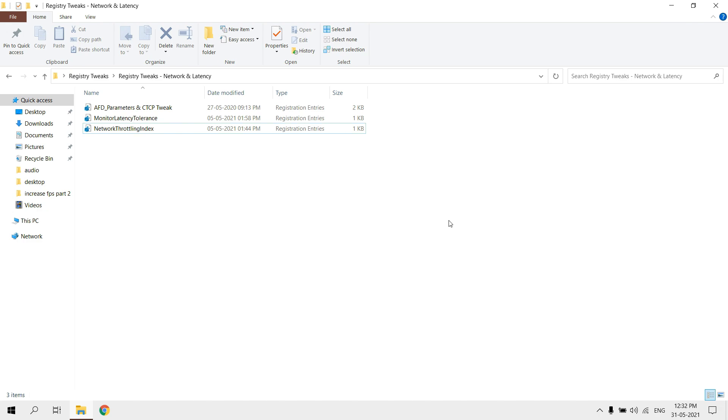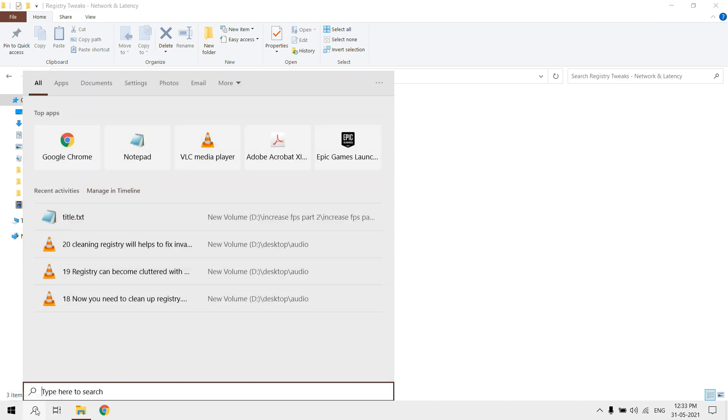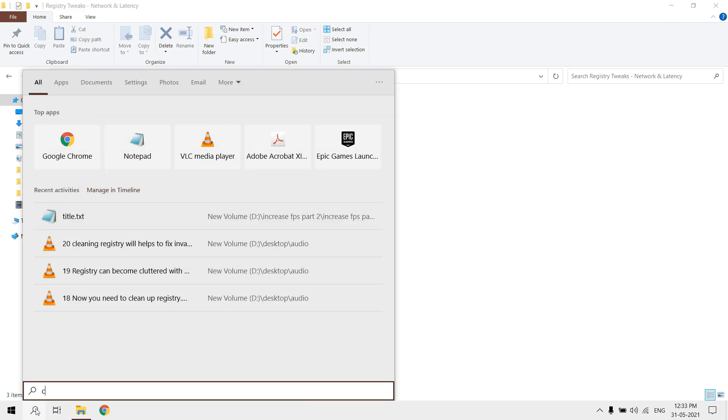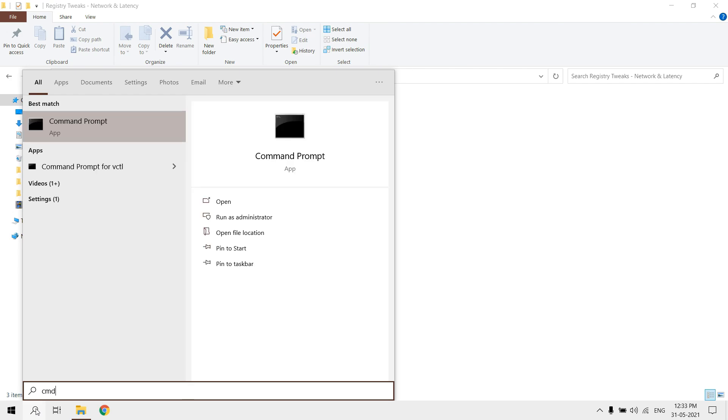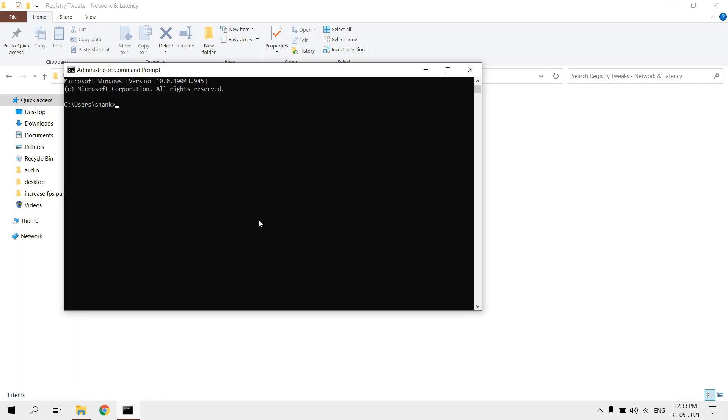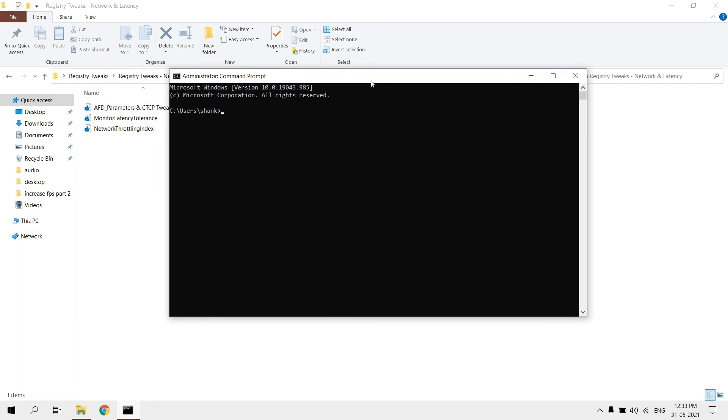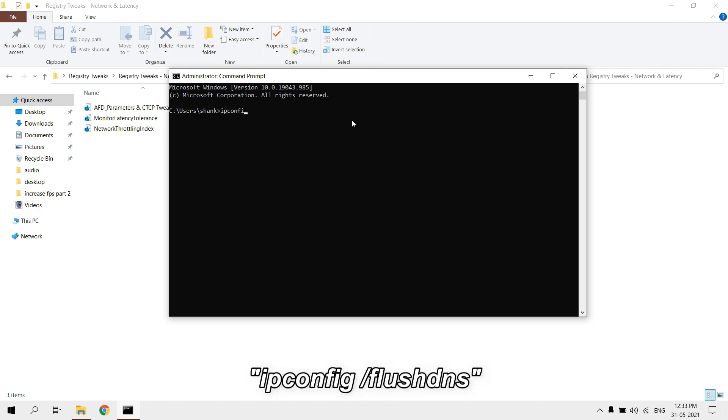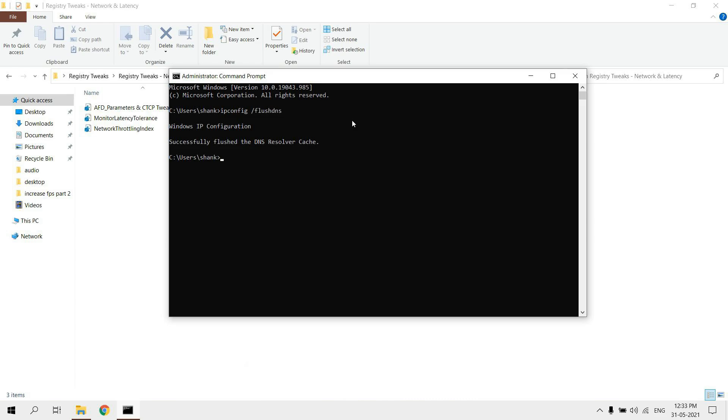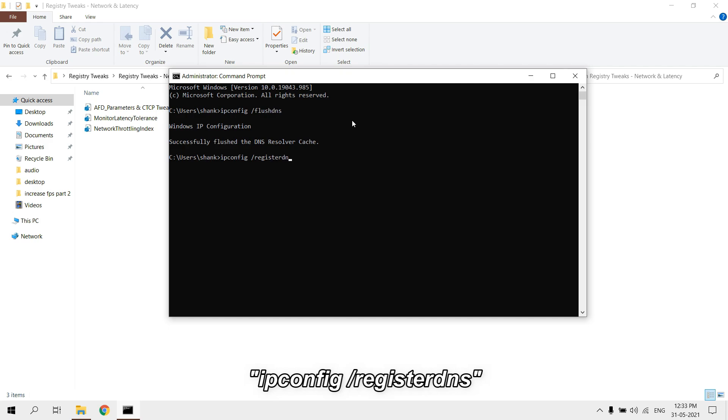Run CMD as administrator. It will flush DNS resolver cache. Type ipconfig /flushdns. Type ipconfig /registerdns. It will refresh all DHCP leases and re-register DNS names.